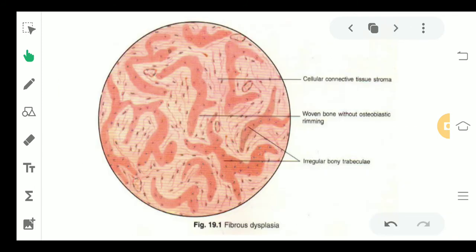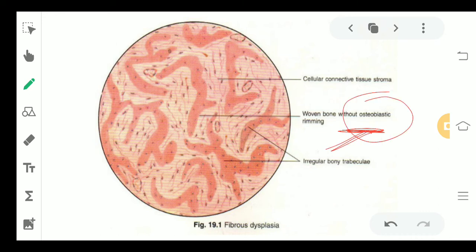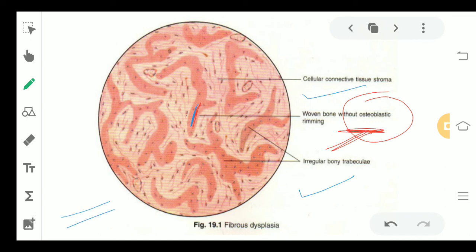Moving ahead to the histologic features — you can see woven bone without any osteoblastic rimming, because there is a defect in the differentiation and maturation of osteoblasts. In a general condition, osteoblasts line the periphery of the bone, but here no lining is seen. Irregular bone trabeculae and connective tissue throughout can also be seen.